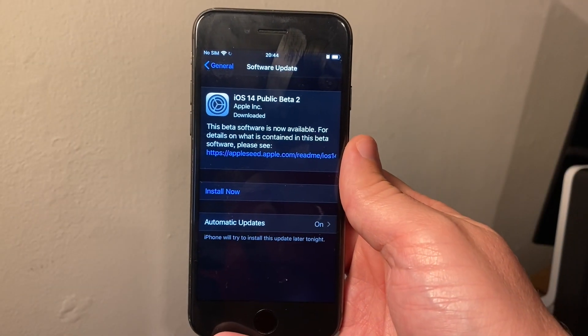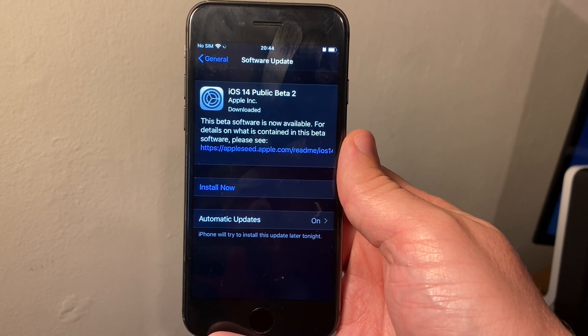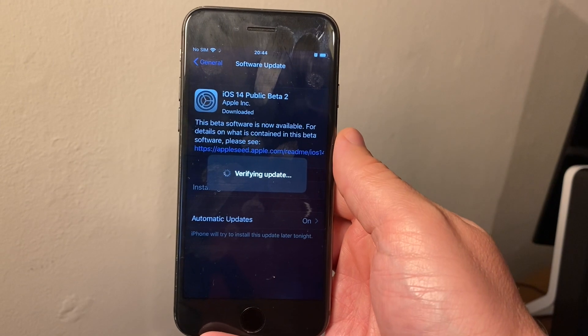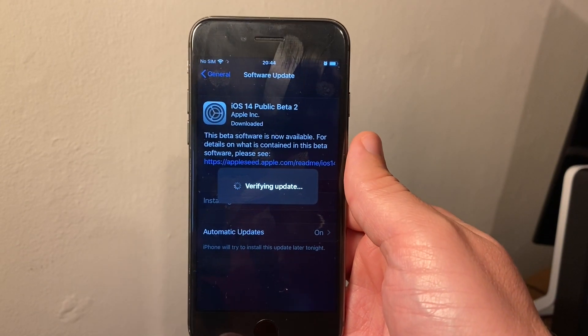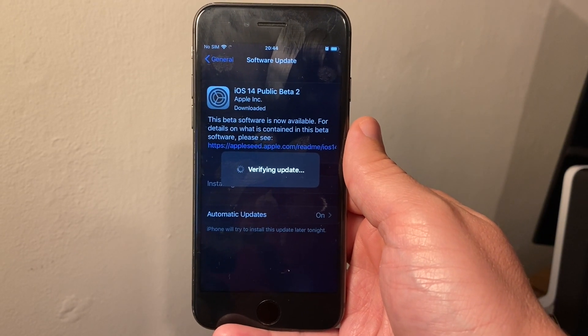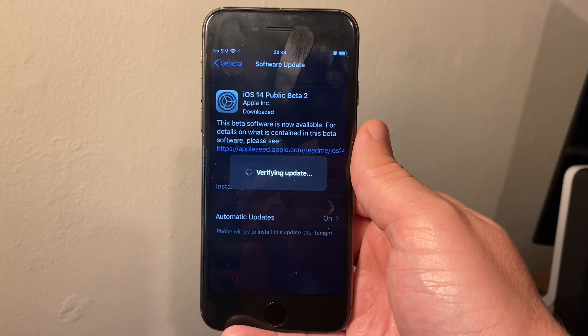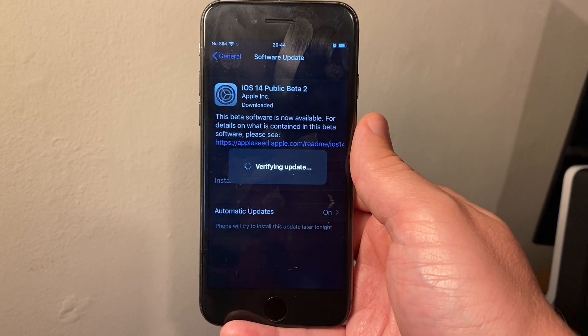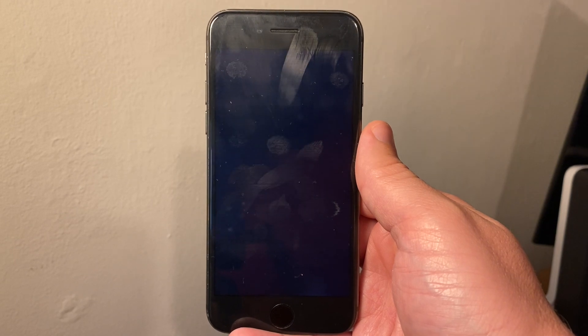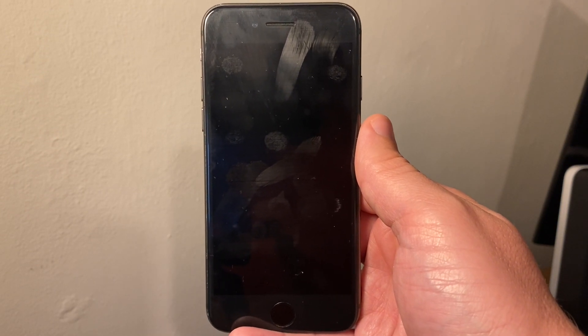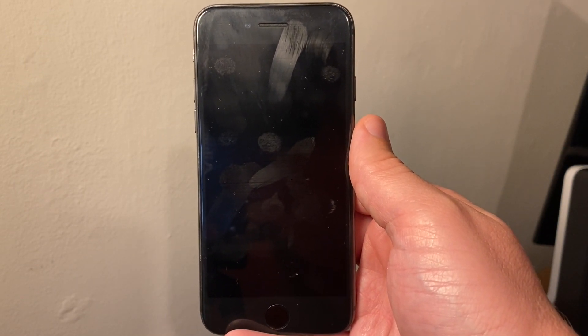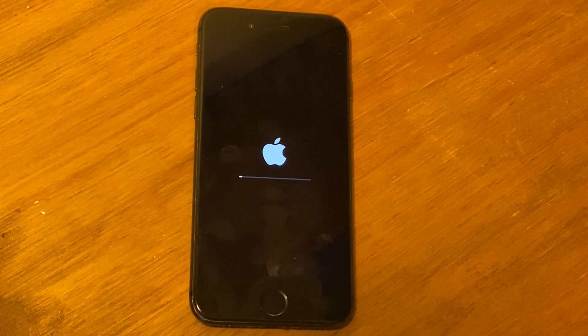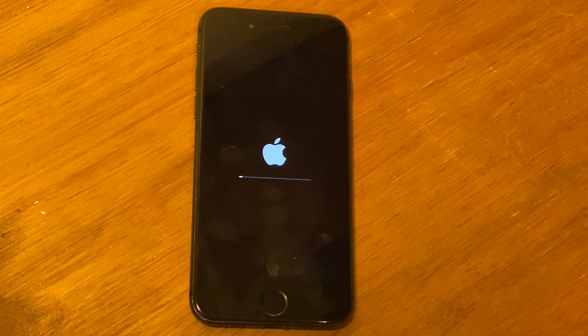So we now have iOS 14 public beta 2 ready to install, so we just need to click install now. It just verifies the update and the phone will just power off now in a second, and then it will begin to install iOS 14 public beta.